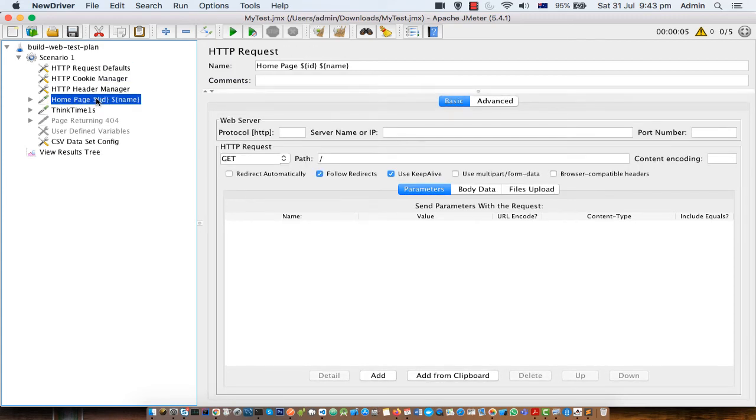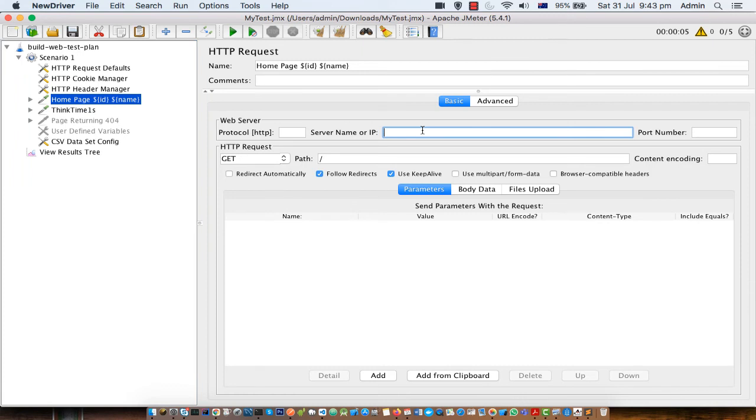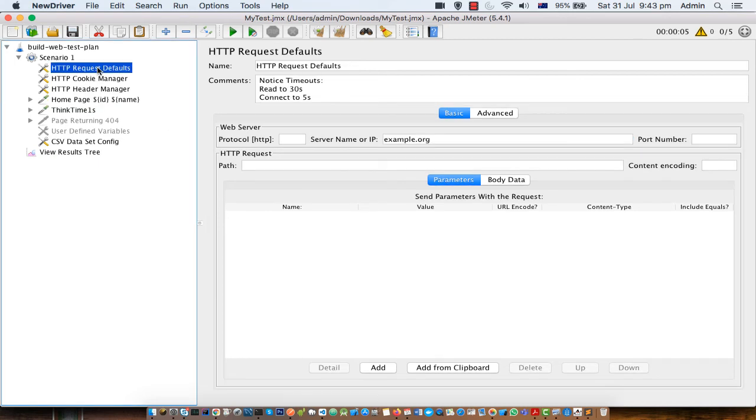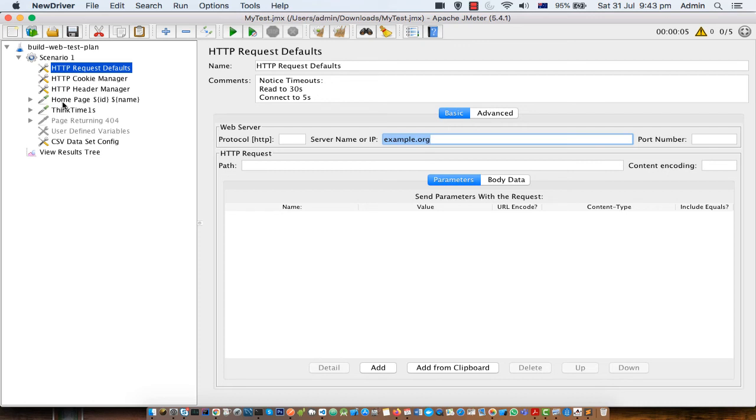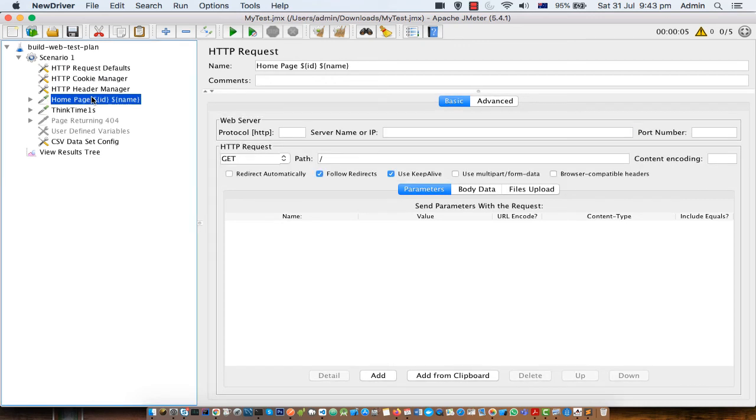Now here there is just one HTTP request but just imagine there are hundred HTTP requests that you want to send and all the requests have to be sent to the same server. So instead of specifying that server name here for each request hundred times, we are setting that information here and then all the hundred requests will refer to this element to get the server name. So as you can see this is very convenient because you don't have to specify that data in all the requests.